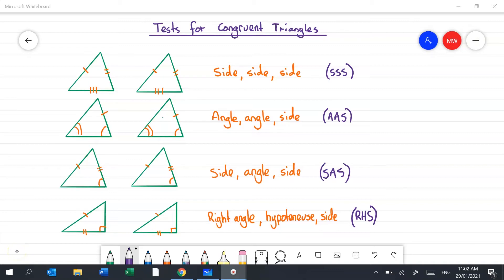In Year 7 you learned about similar triangles, which are triangles with similar proportions but not necessarily exactly the same. Congruent triangles are triangles that are exactly the same. To prove congruence we use one of four rules. If all three sides are the same, that's Side Side Side or SSS. If two angles and one side are the same, we have Angle Angle Side or AAS. If you've got two sides and an angle, that's Side Angle Side or SAS.